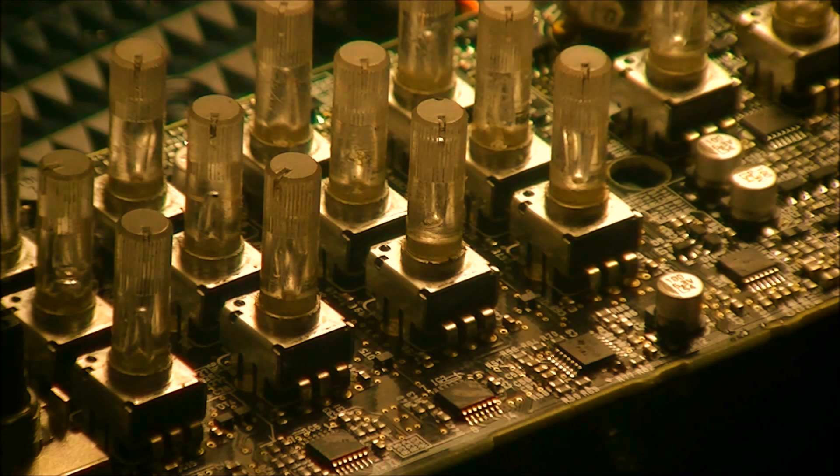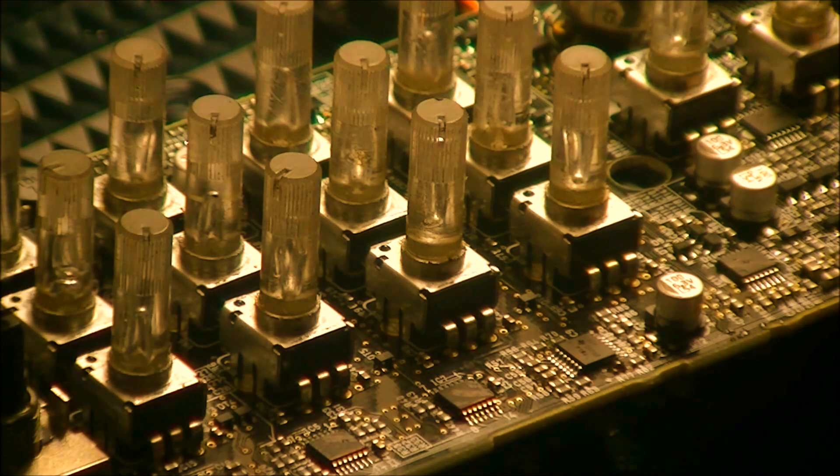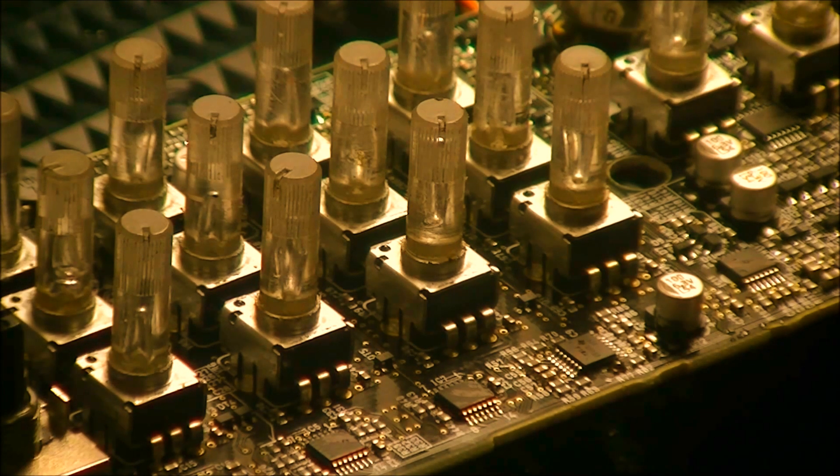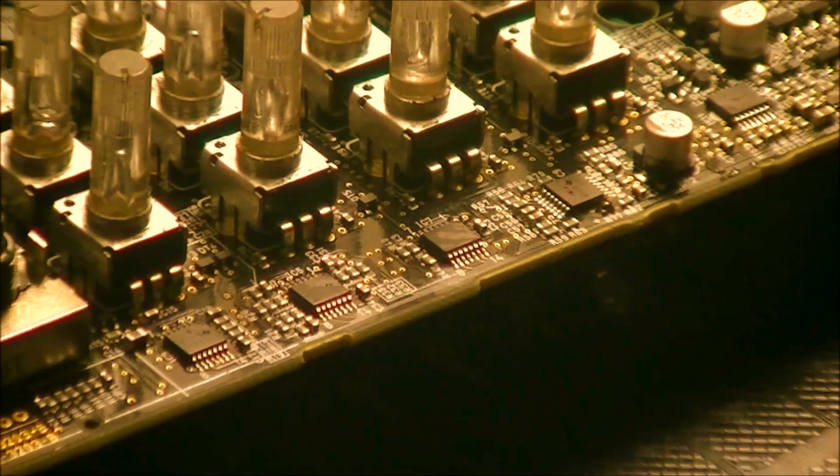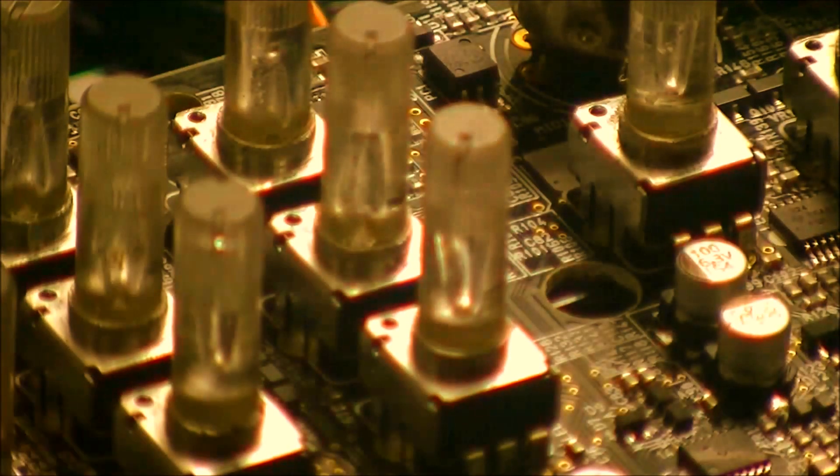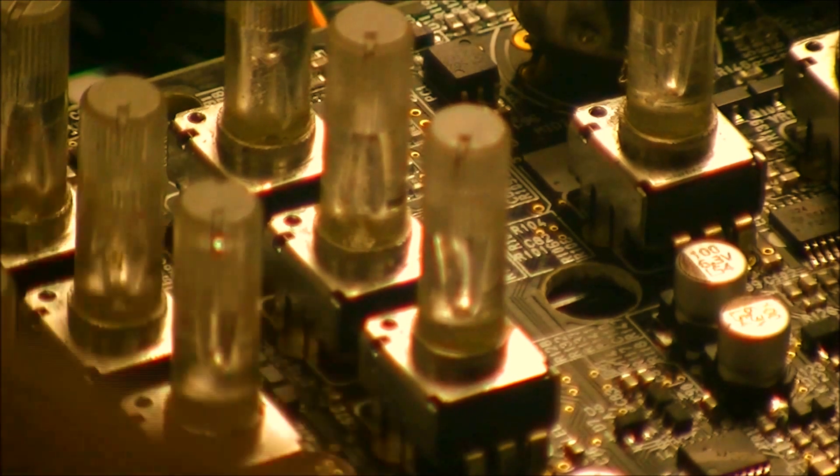There are so many little, whatever the fuck you call those things in there, thousands. The VCOs are kind of cool looking.